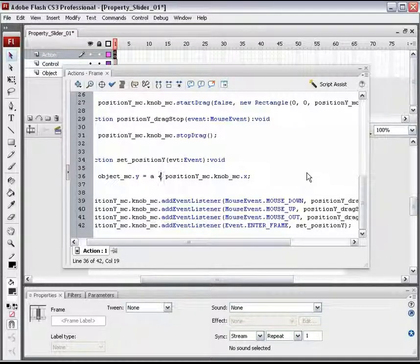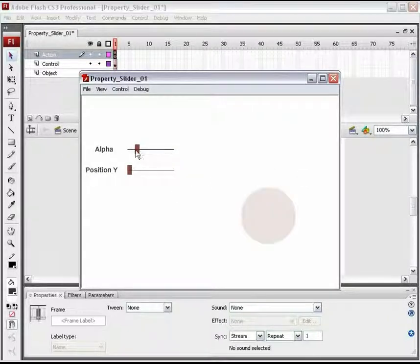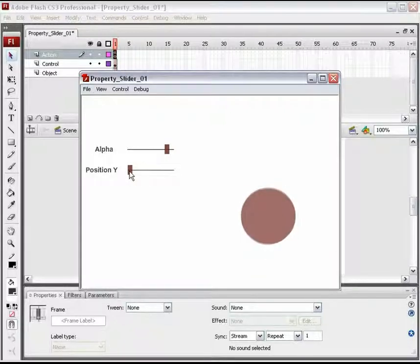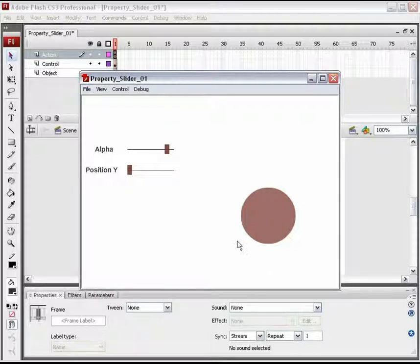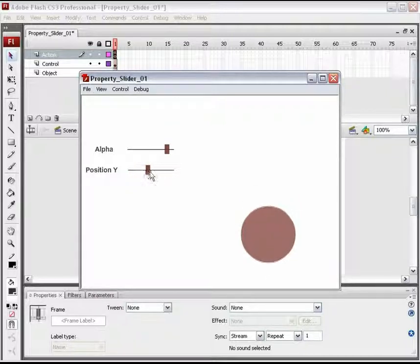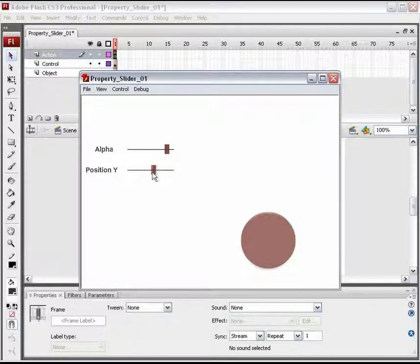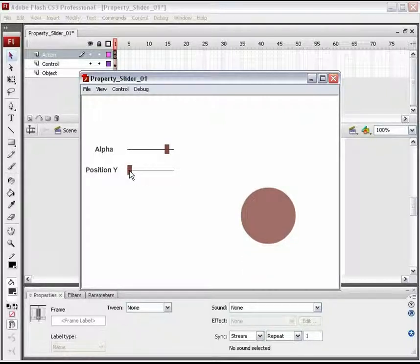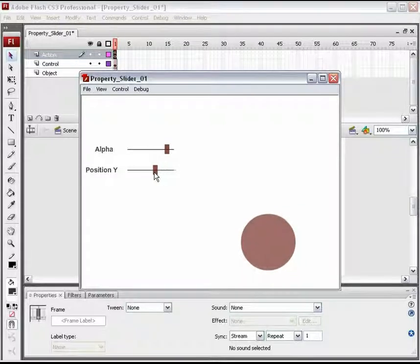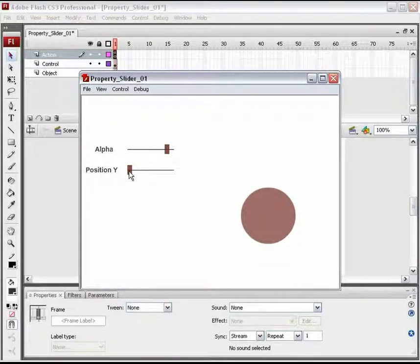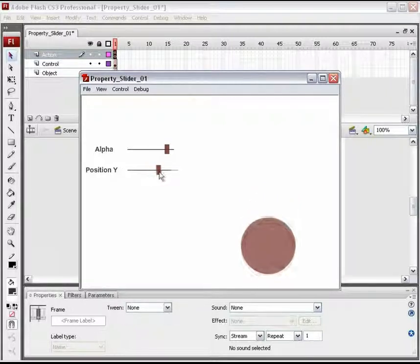Increase the alpha value and see the difference now. Earlier, the object was moving upwards while the knob was moving on the higher side, but this time the object is moving downwards. This difference was created by adding and subtracting the knob's X value from the object's Y position. Similarly, you can add some more property sliders here and create your own controls. You must have noticed that a single change in the ActionScript gives you a different output.